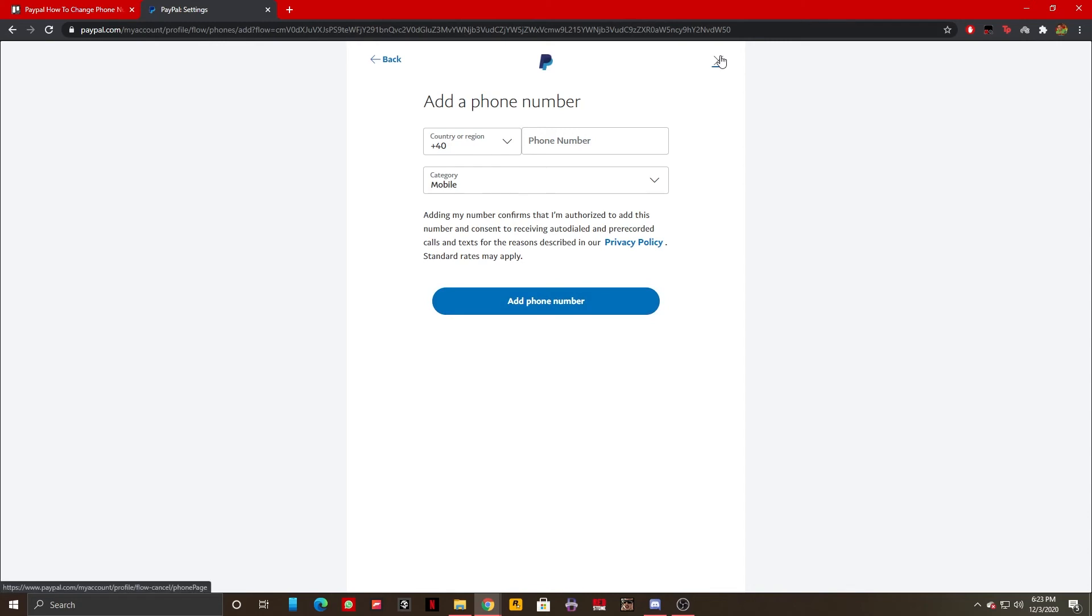Once I have more than one phone number I will also get the option to change one of them as my primary and I'll receive security messages and other stuff on that primary number.